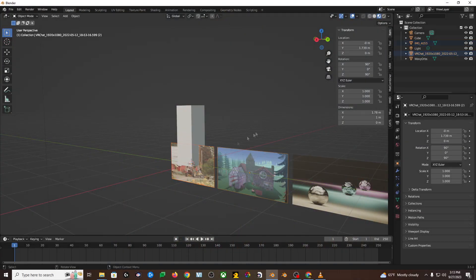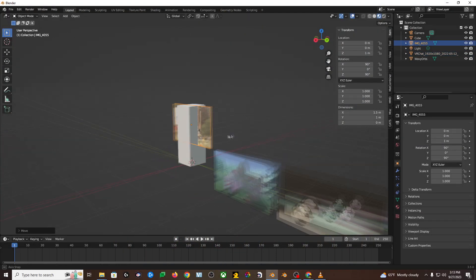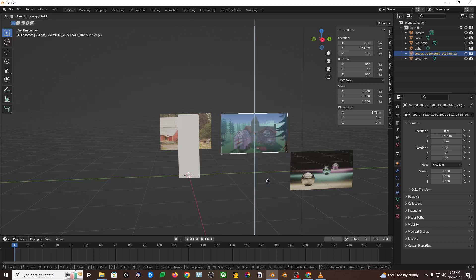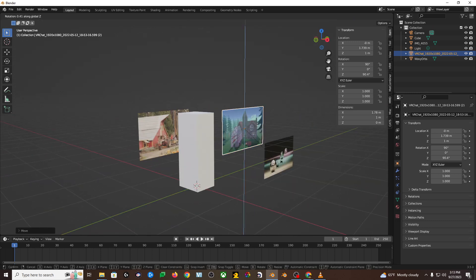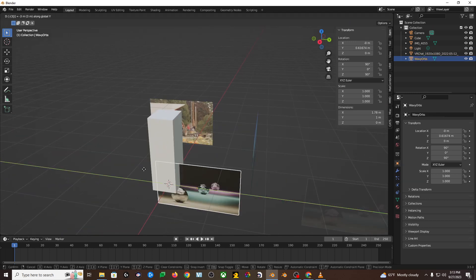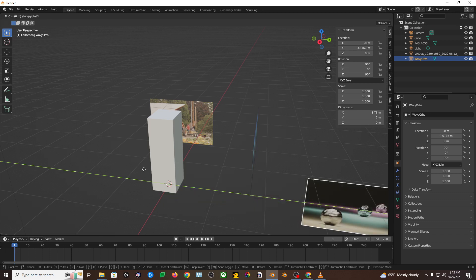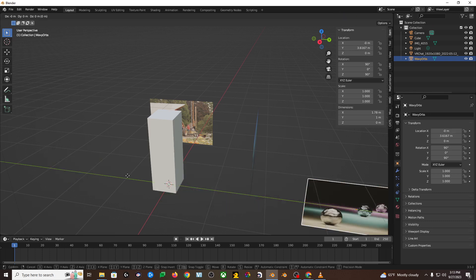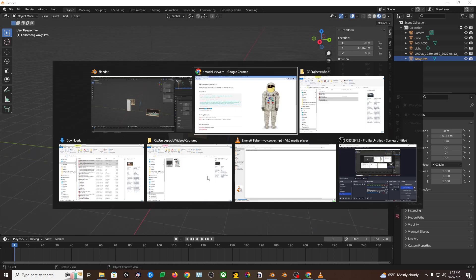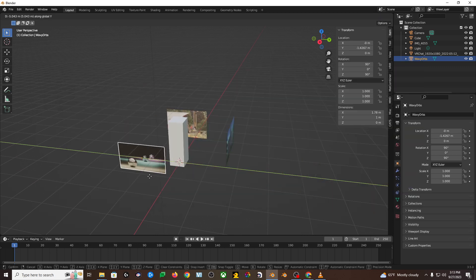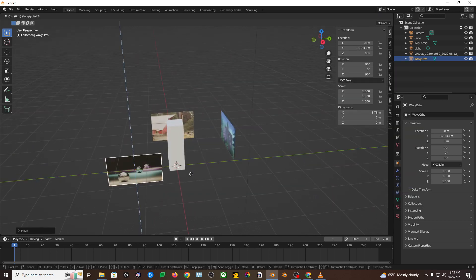SPACE! So just click on a piece of work, hit G to grab it, and then if you want it to just move up and down, hit Z to lock it to that axis, and then left click to finalize the move, and then you can hit G and then X to lock it to the X axis, or Y to lock it to the Y axis, and that can let you move it up, left, right.